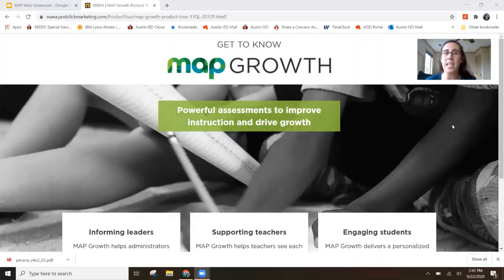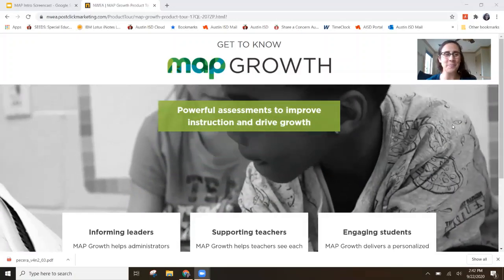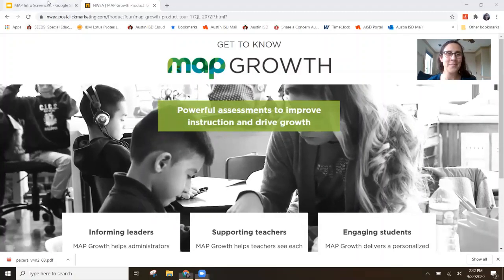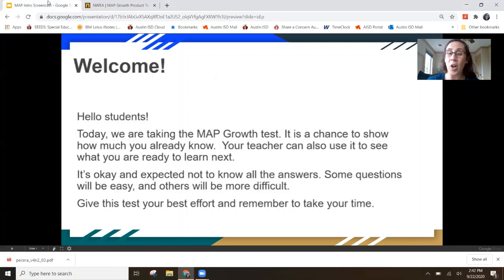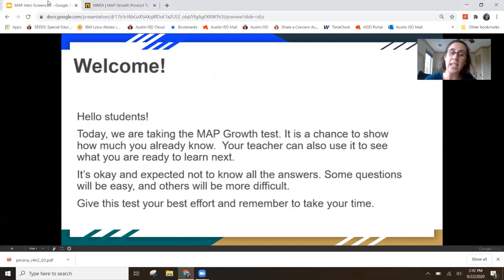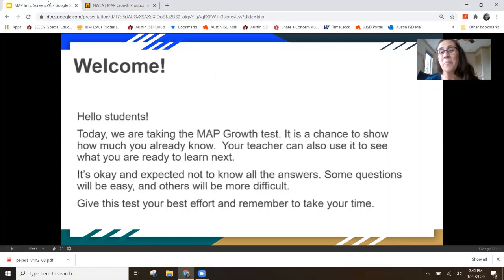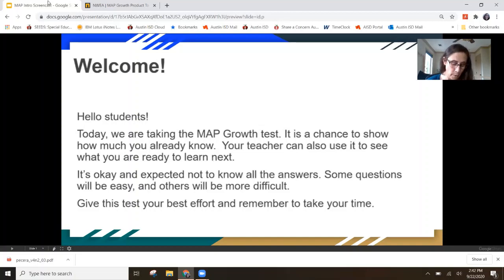You will begin by connecting with your classroom teacher via Zoom. Welcome! Hello students! Today we're taking the MAP Growth Test. It's a chance to show how much you already know. Your teacher can also use it to see what you are ready to learn next. It's okay and expected not to know all the answers. Some questions will be easy and others will be more difficult. Give this test your best effort and remember, please take your time.